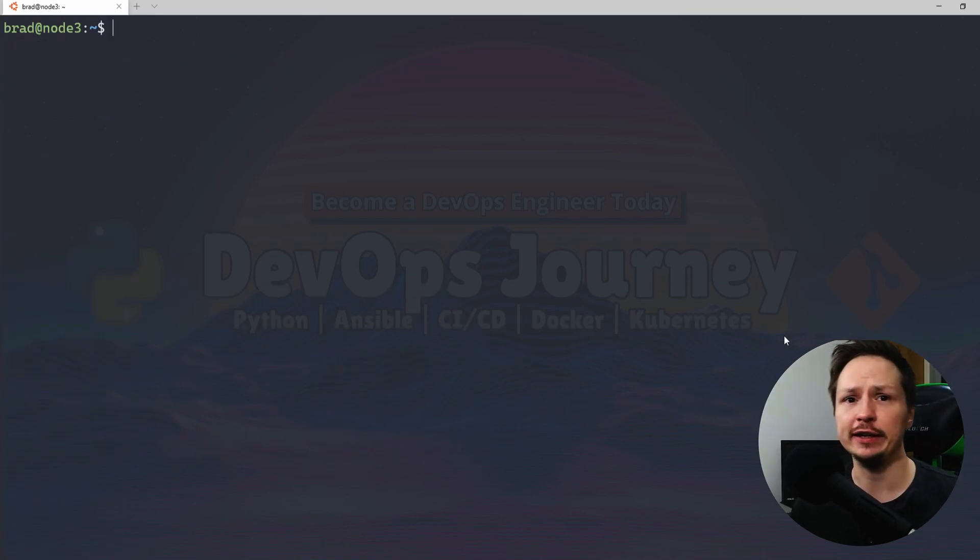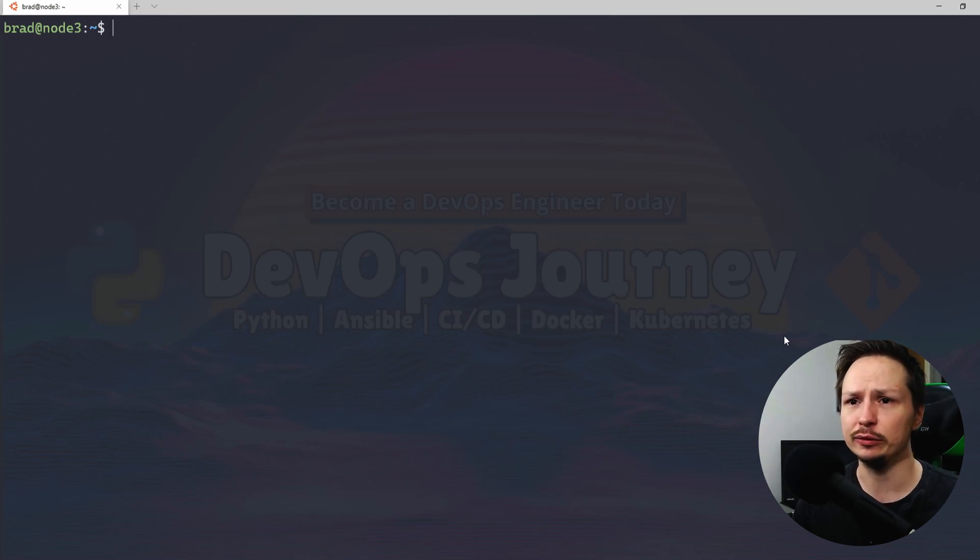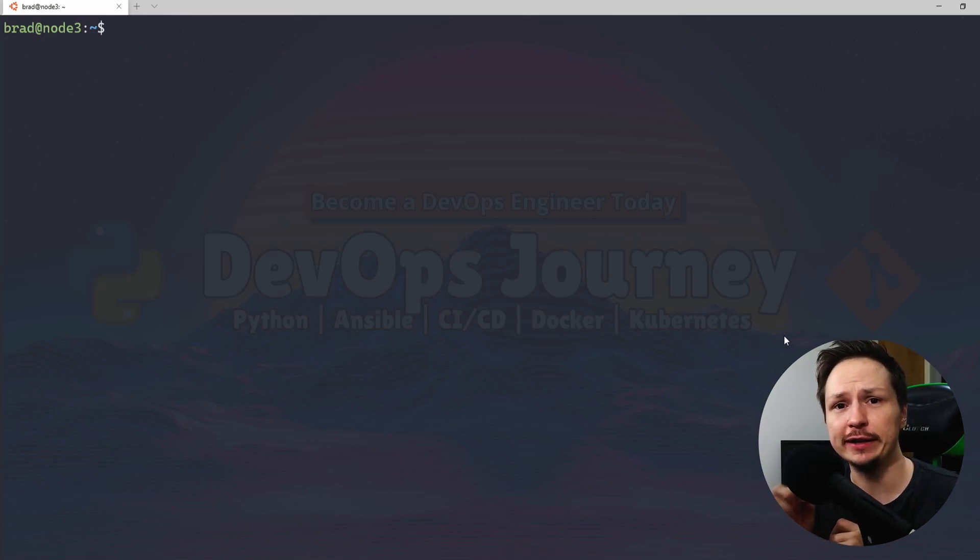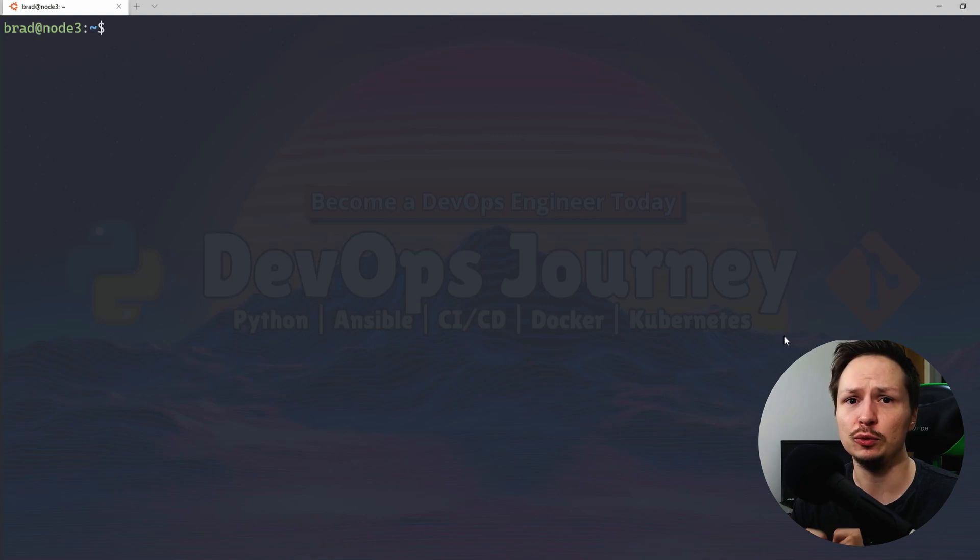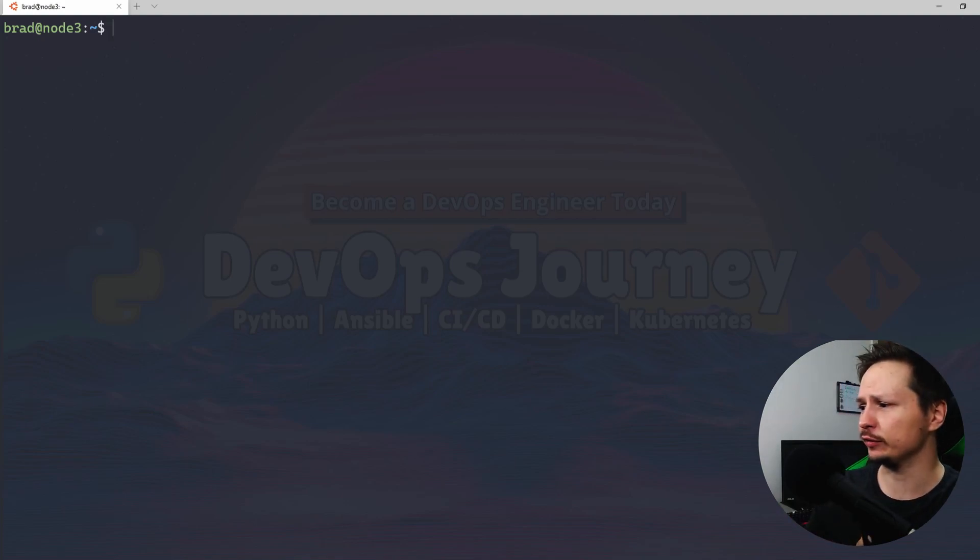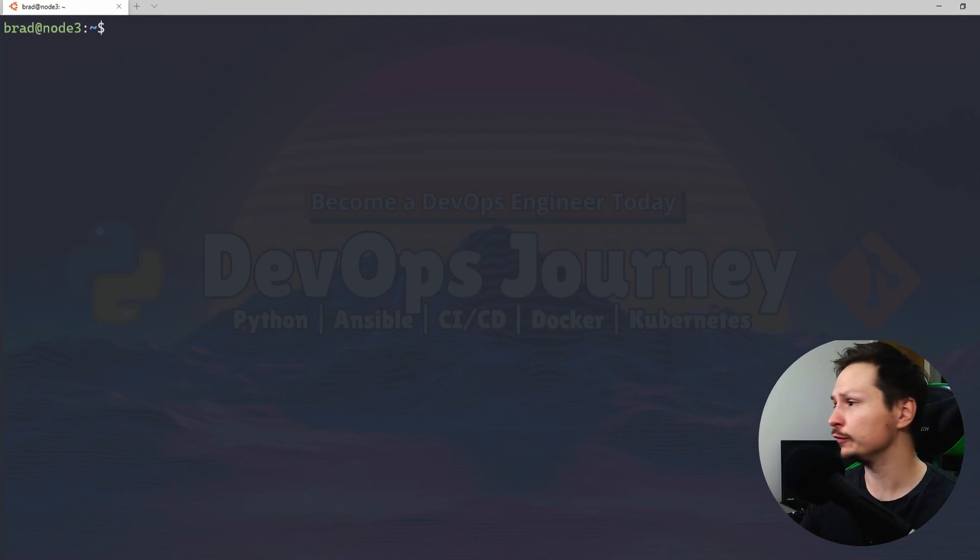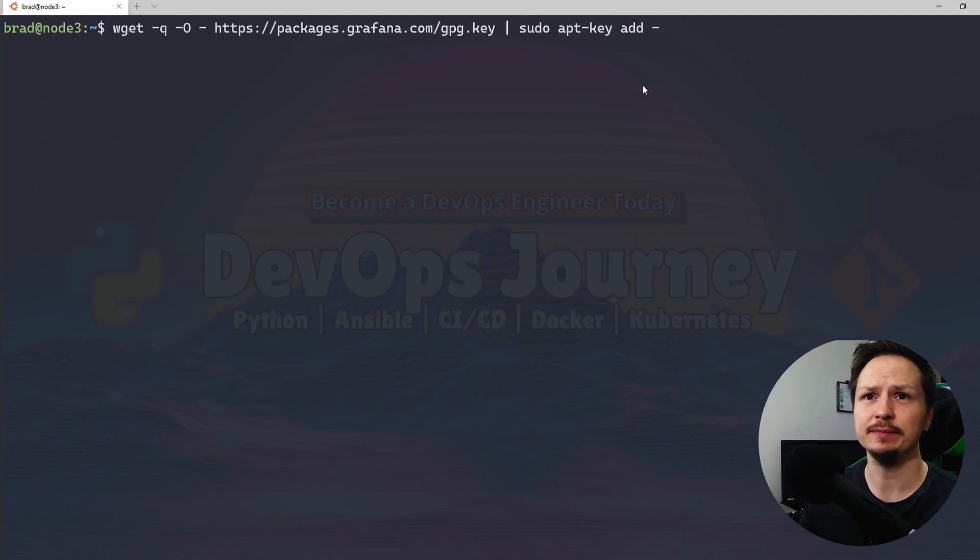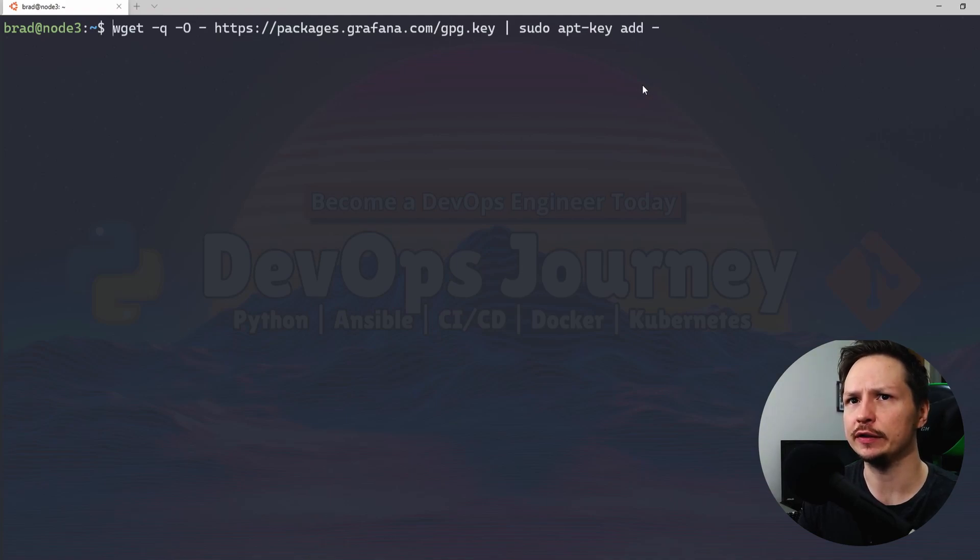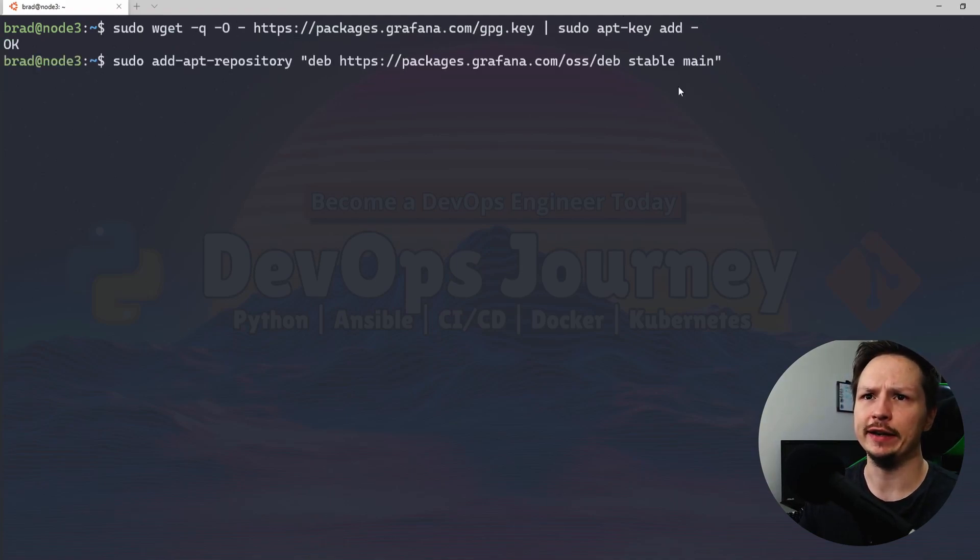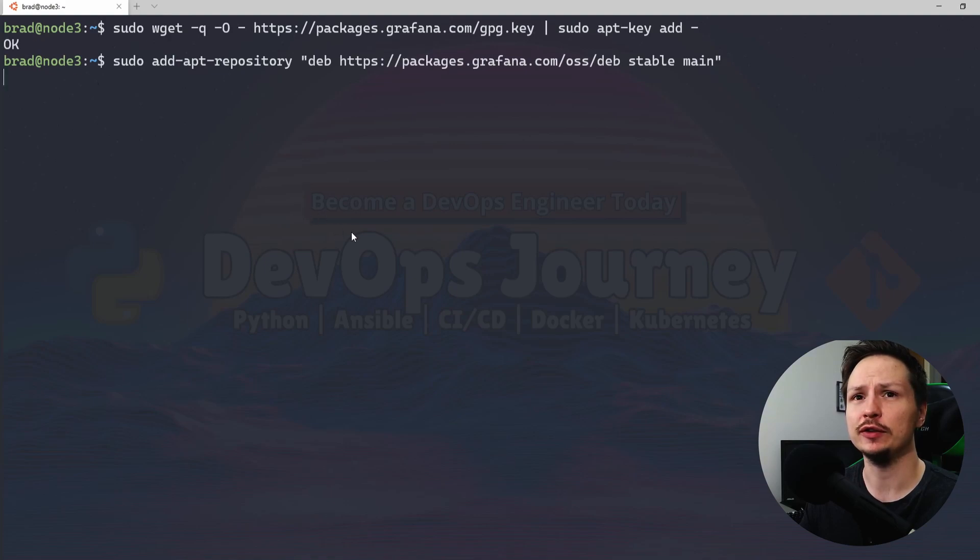And now we're going to install Grafana. And Grafana is the dashboard. After we have Grafana installed we'll do Telegraf. So let's get started with Grafana. For Grafana we're going to go ahead and add the GPG key and I need a sudo at the start here. So I'll do that. And then add this to the apt repository.